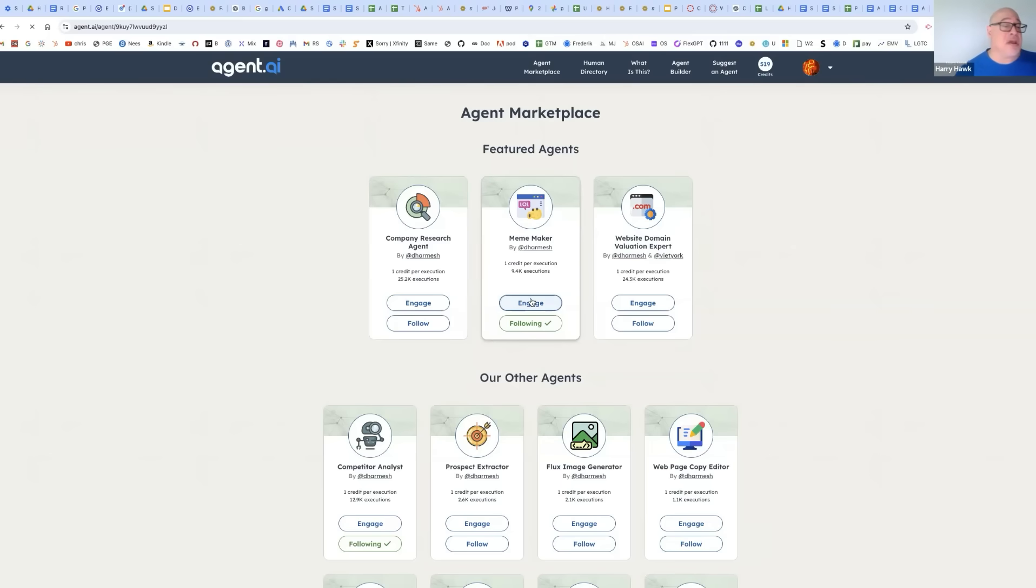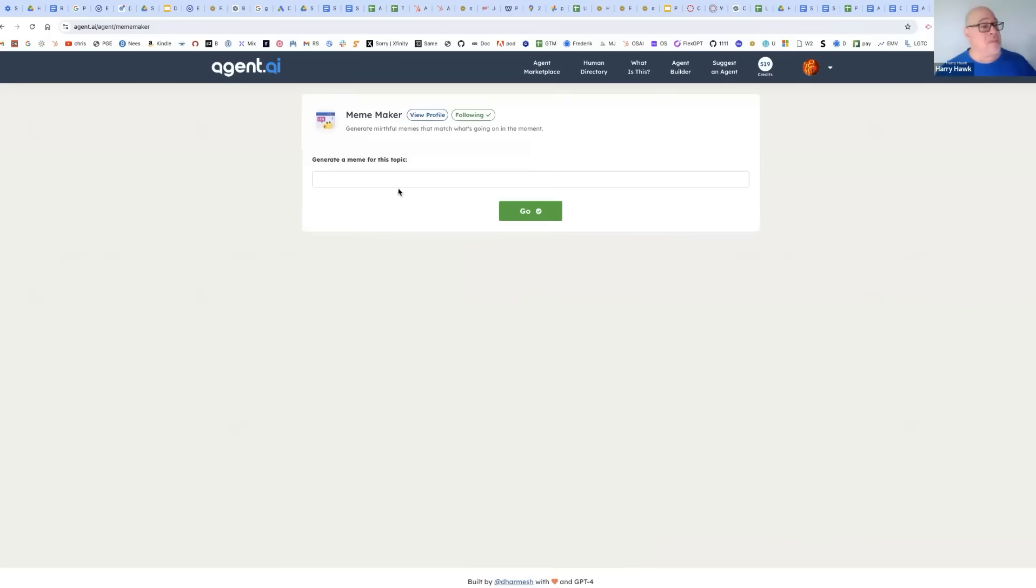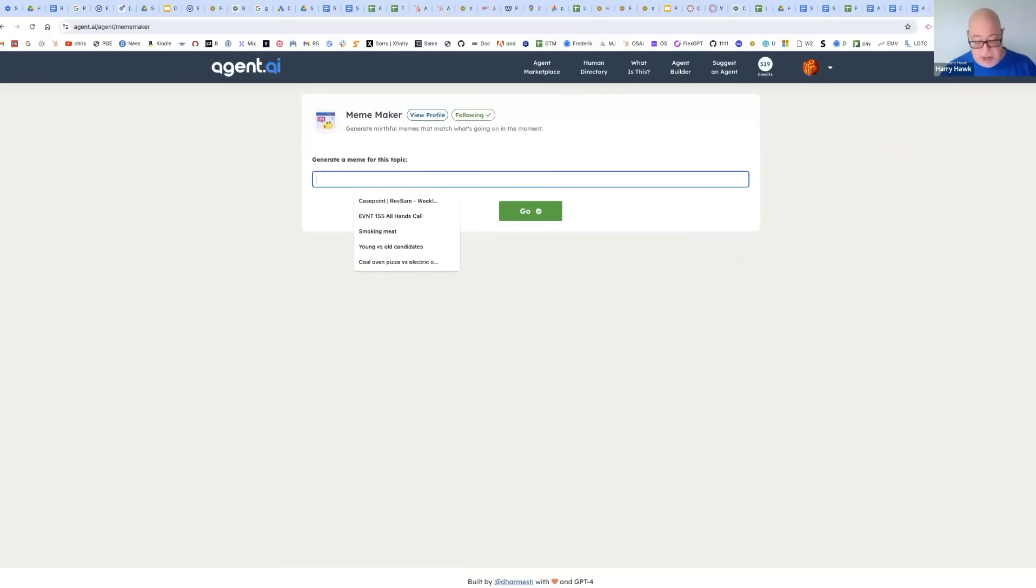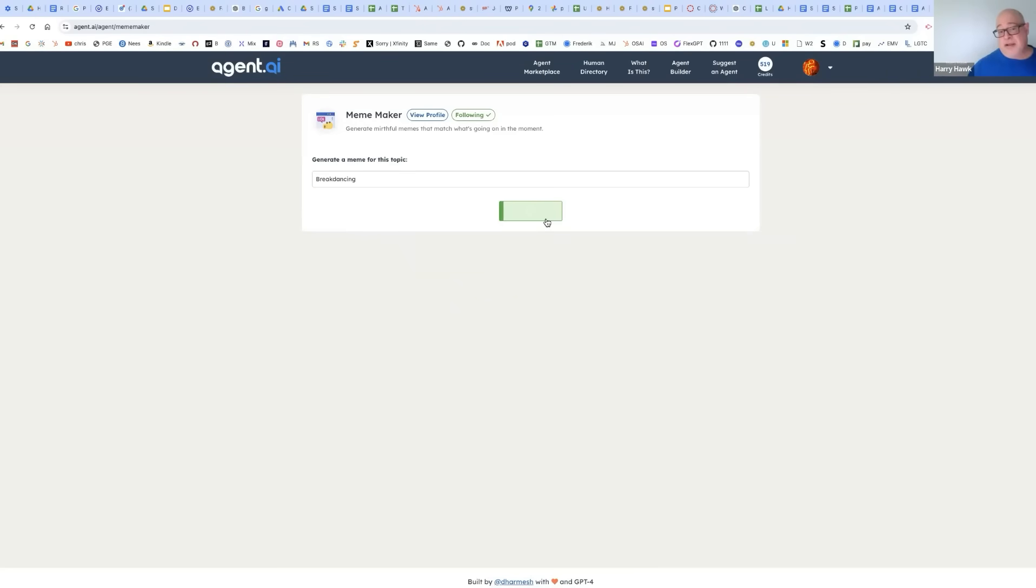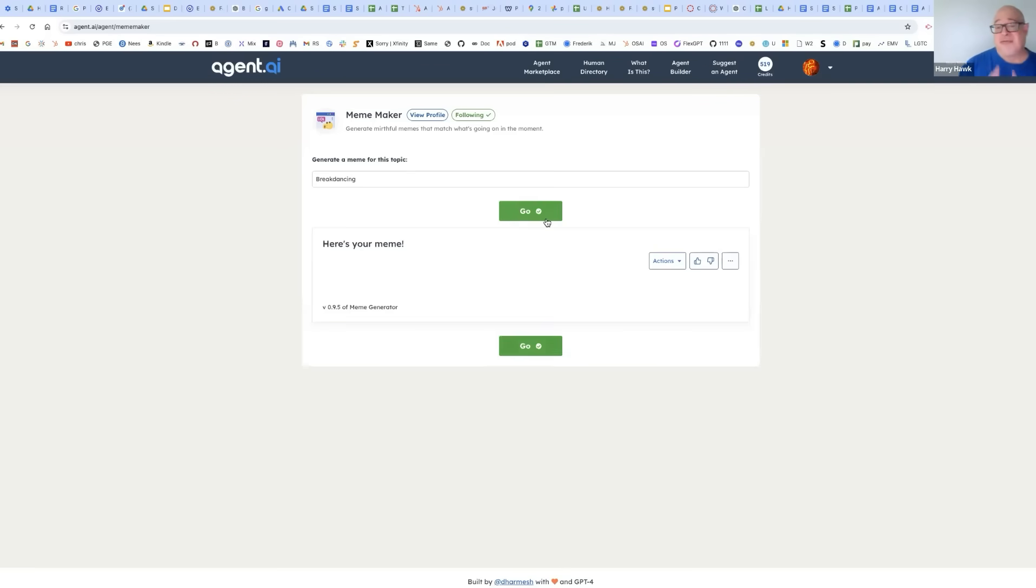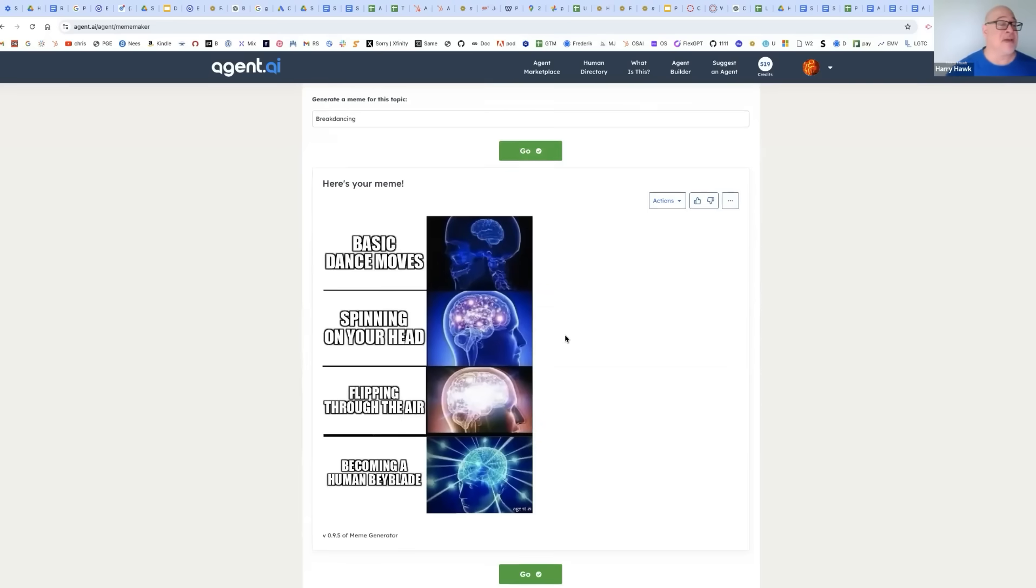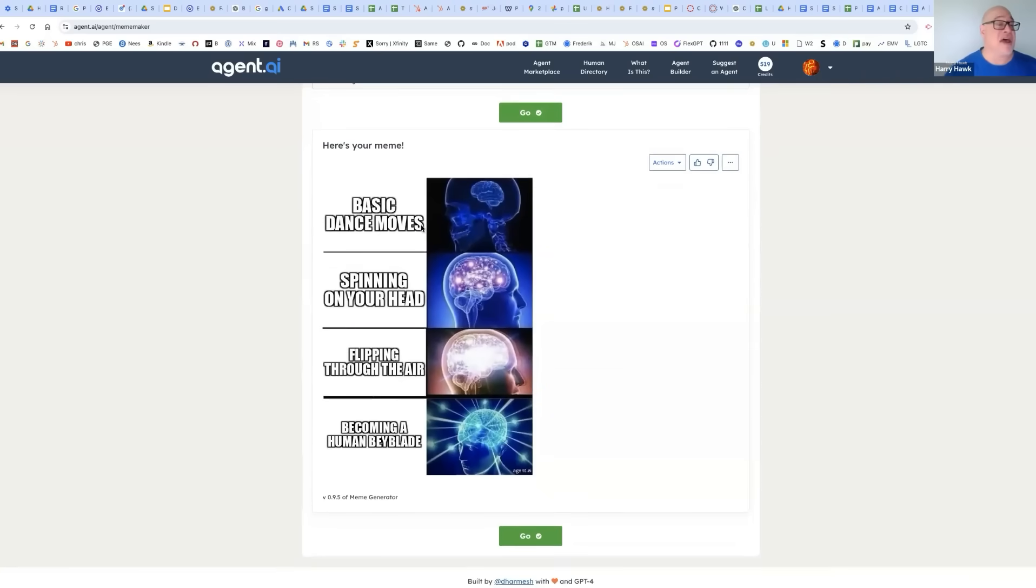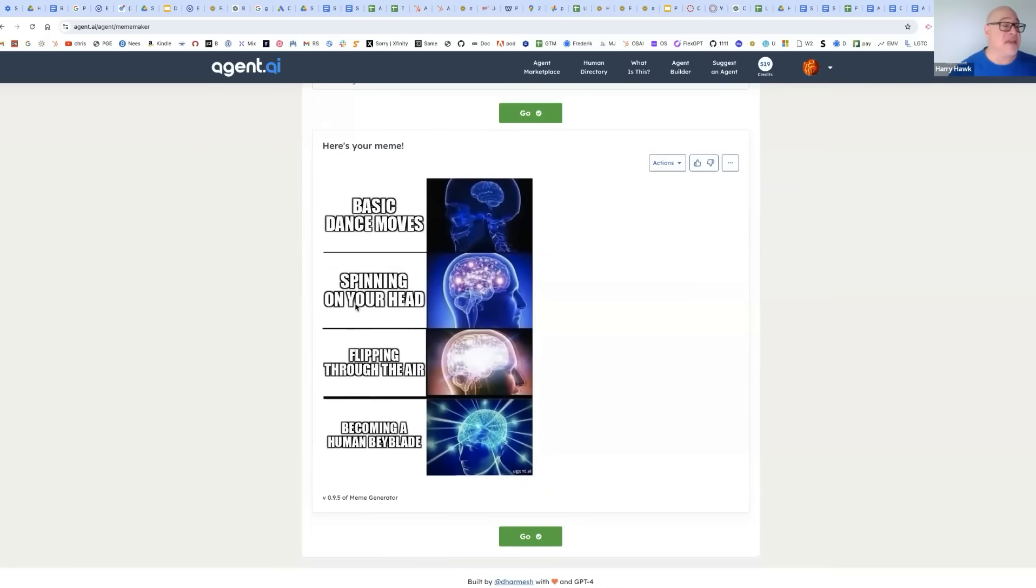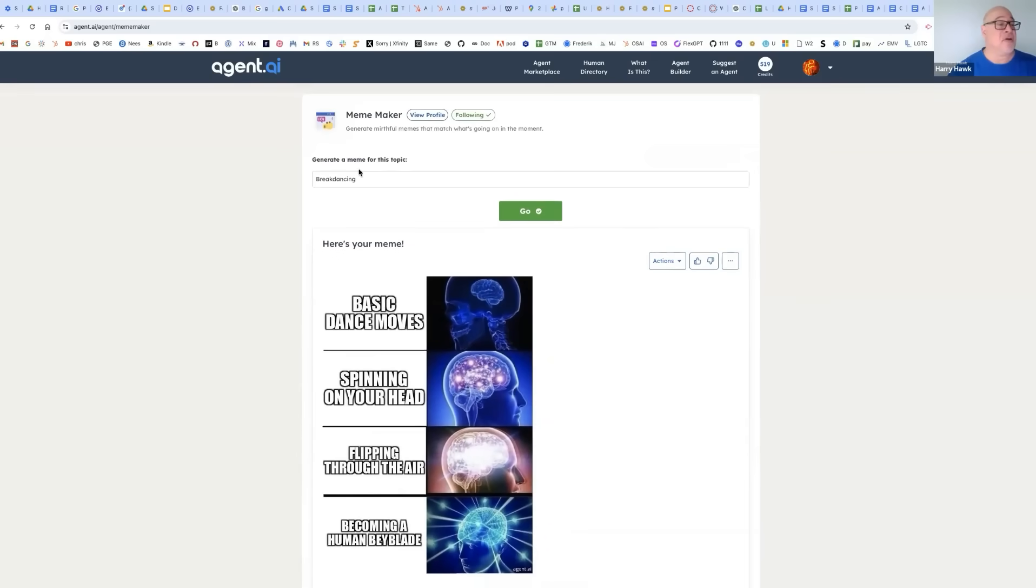We all know what memes are. And so we can come and say, I want a meme about breakdancing. And it's going to take a second. But you're going to see that we're going to get a meme. Is it going to be the perfect meme? No. When you use agents, sometimes it's spot on, and sometimes it's not. I think this one's pretty good. Basic dance moves, spinning your head, flipping through the air, becoming a human Beyblade. All right. So let's try something else.